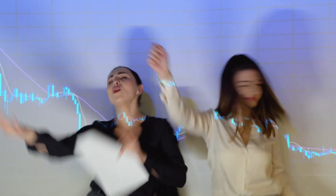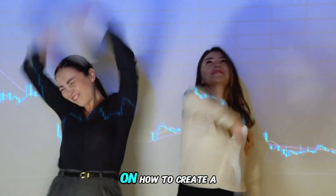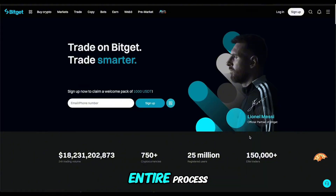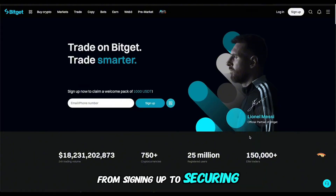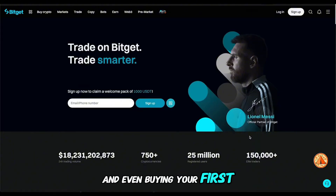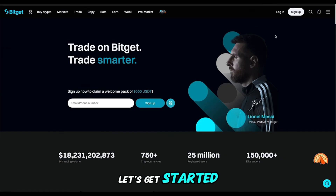Hi, everyone. Welcome to this step-by-step guide on how to create a Bitget account. We'll walk you through the entire process, from signing up to securing your account and even buying your first crypto. Let's get started.